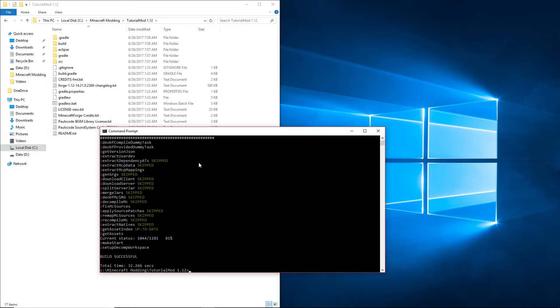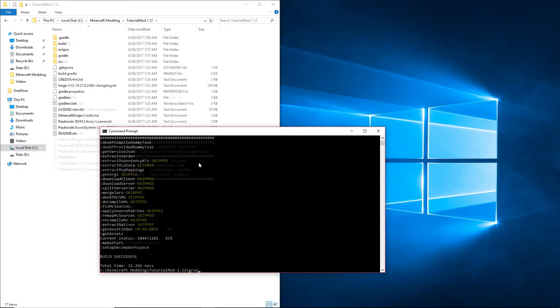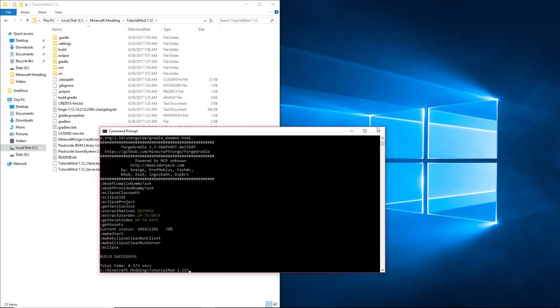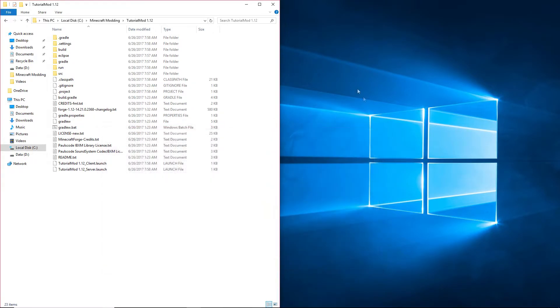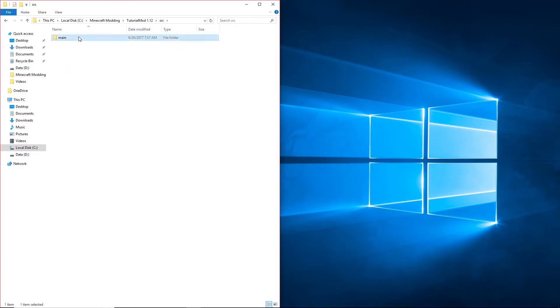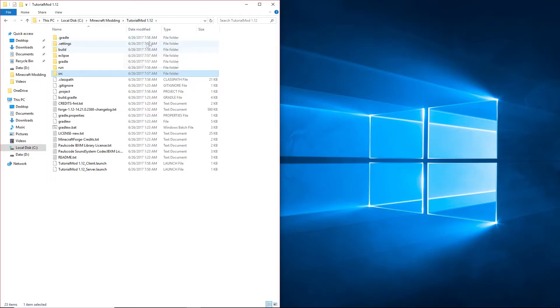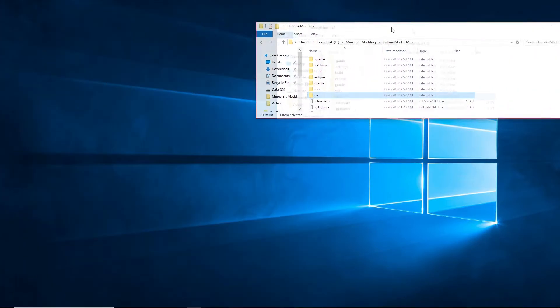There we go. Then run gradlew eclipse. Now close the command prompt. Go into source main java and delete com, and then put this to the side.